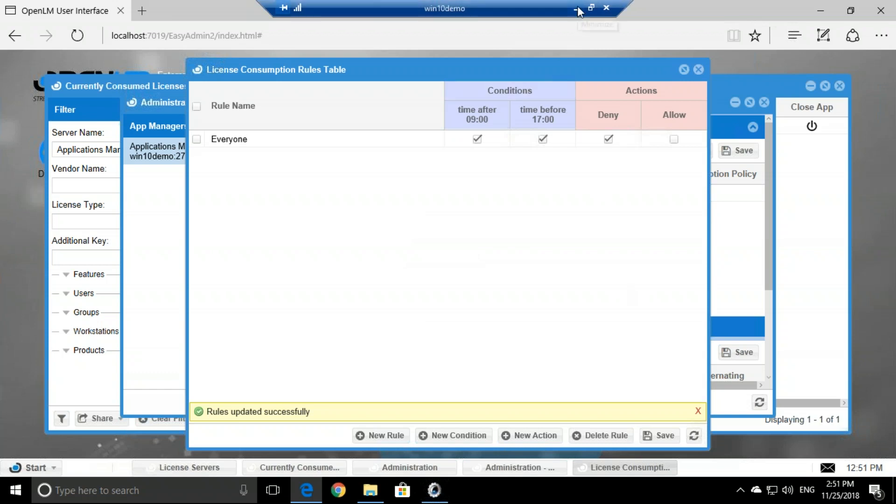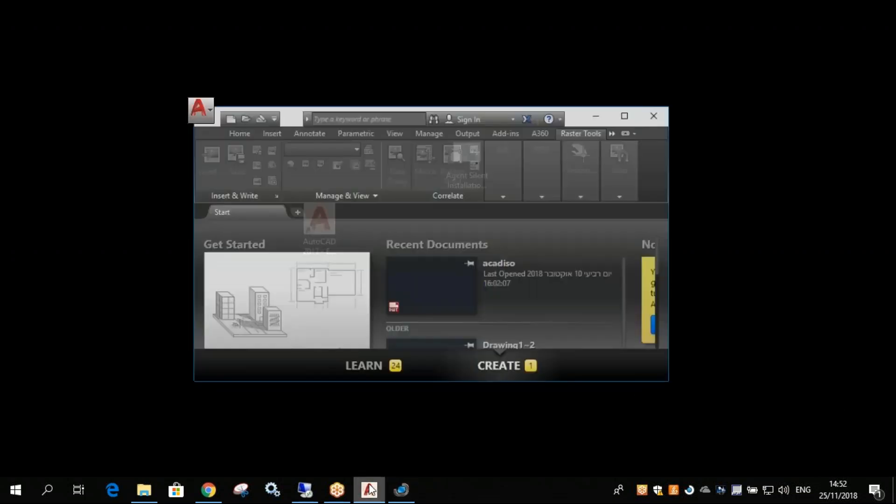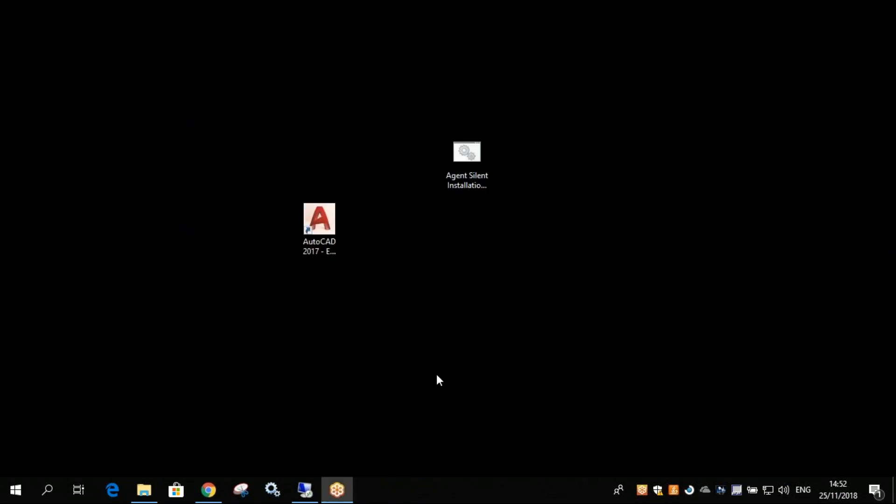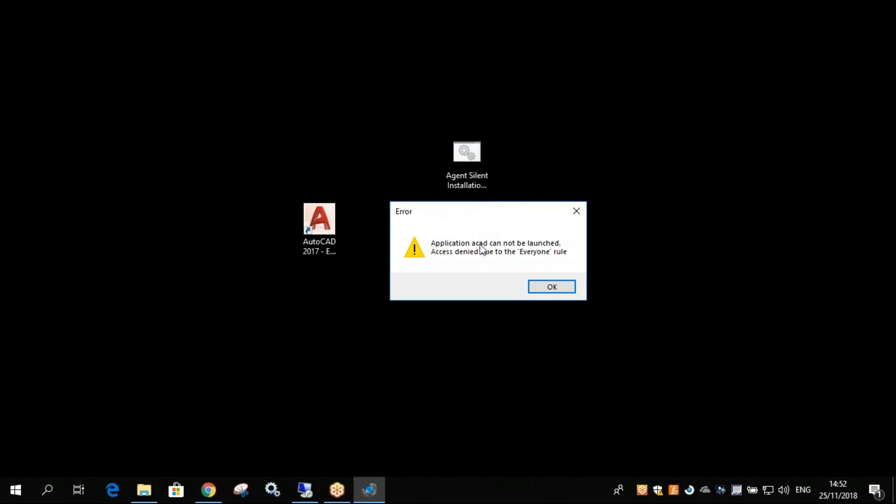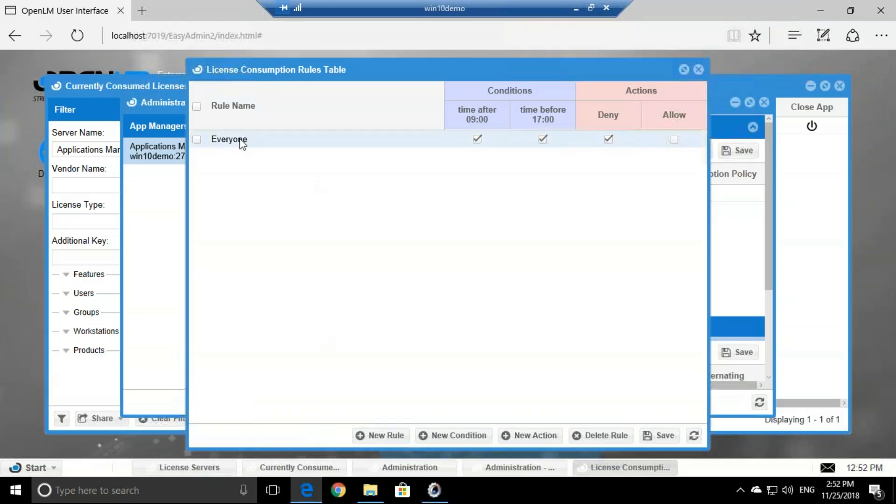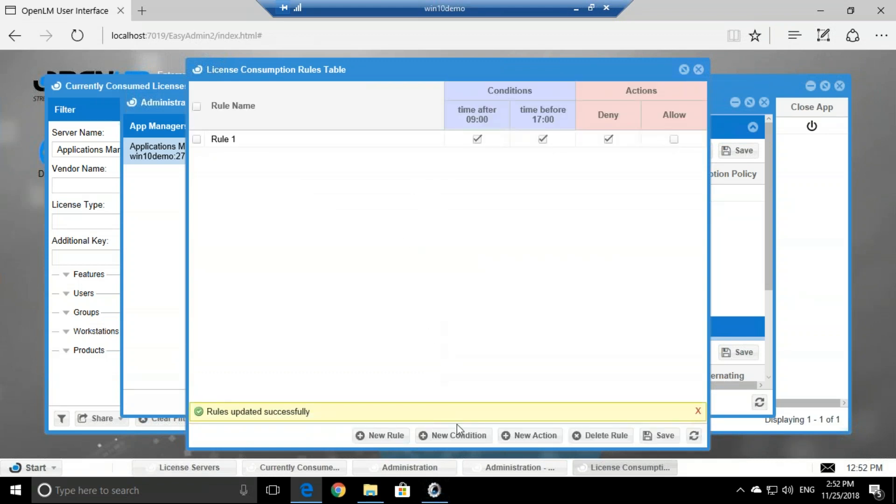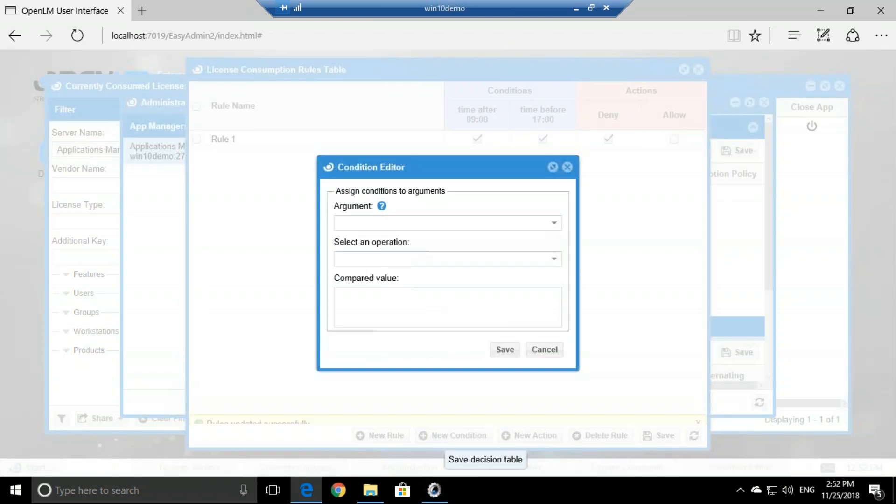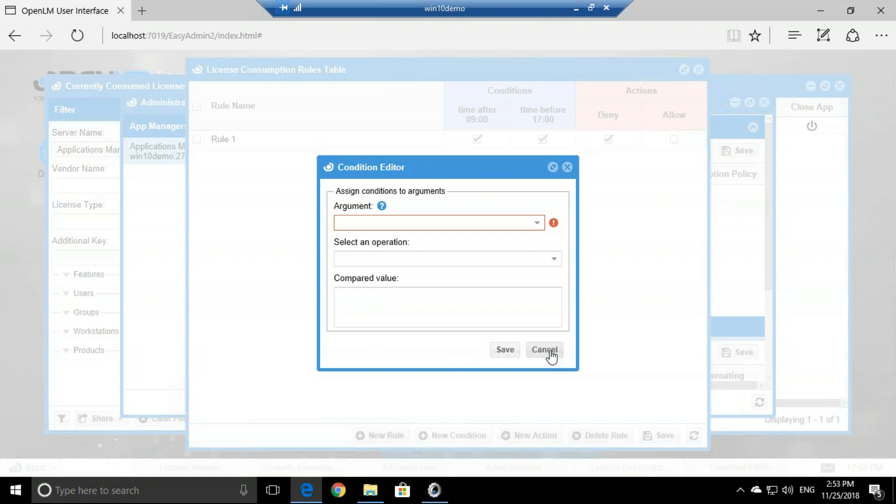And now let's go back to our workstation. We will close AutoCAD to reopen it. Then now when we try to open it, access denied due to an everyone rule. This rule you can name, call it whatever you want, and you can string all these different rules and conditions which apply to different arguments like time, application, username, group, workstation, whatever you choose.